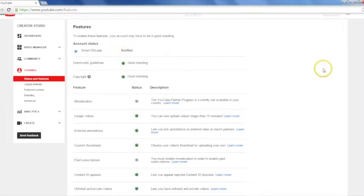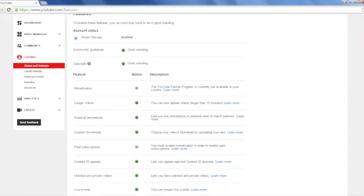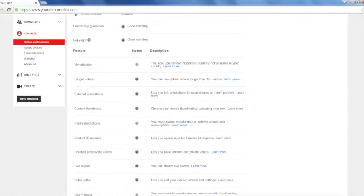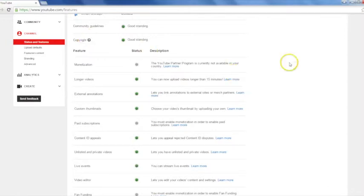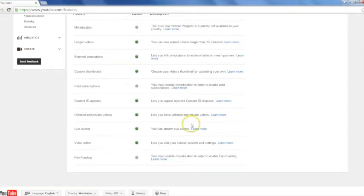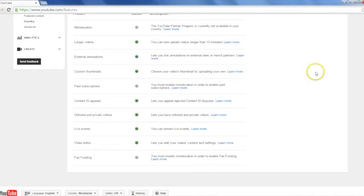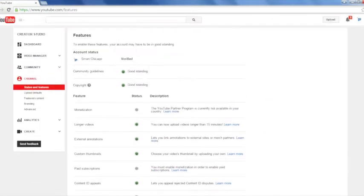Once you've done that, the live events button should be enabled. Now if you've uploaded a bunch of copyrighted videos, it may not let you be verified just because it gets cranky. But otherwise, click the enable, and then you should be able to do live events.